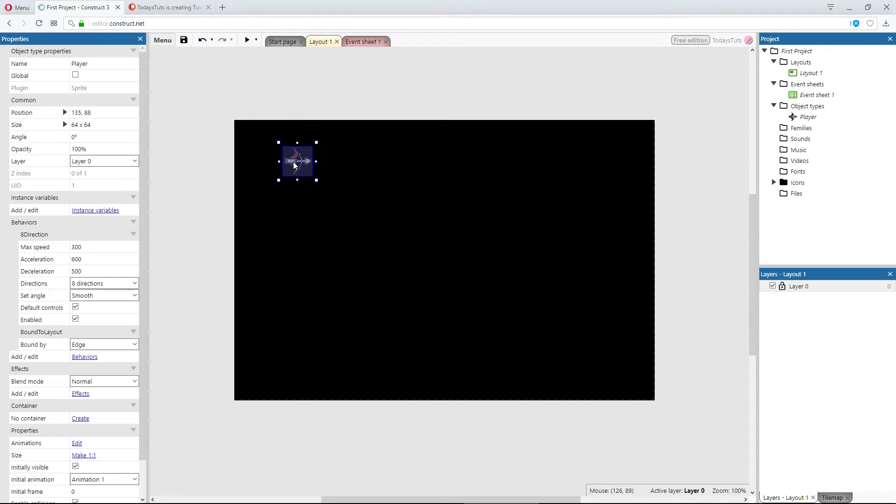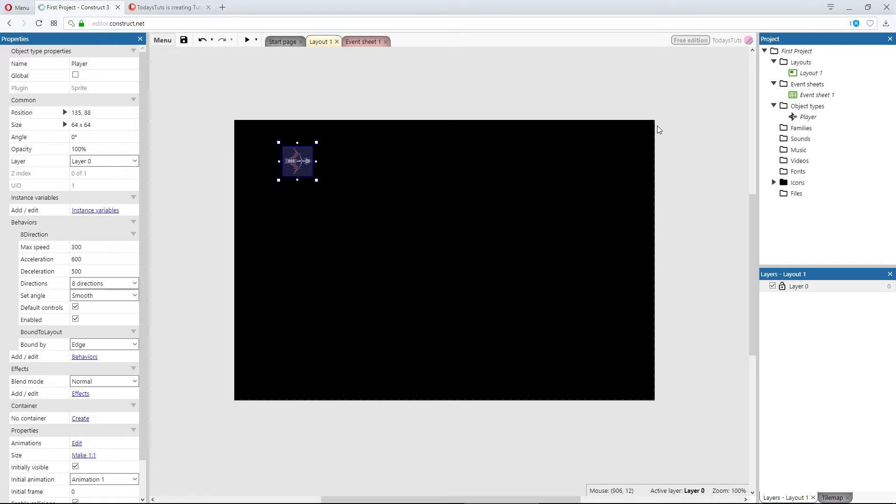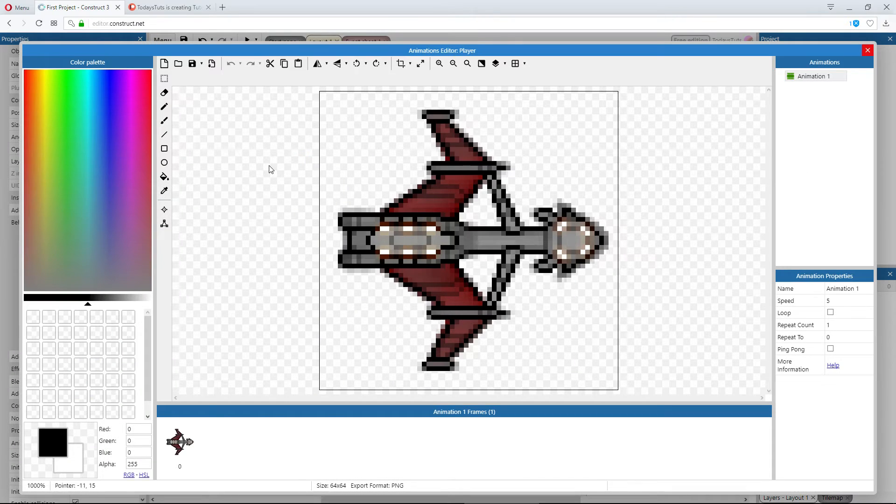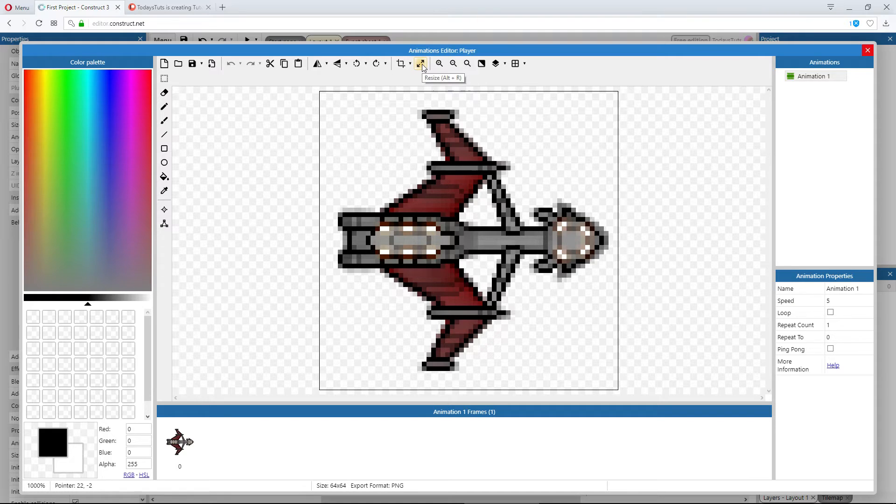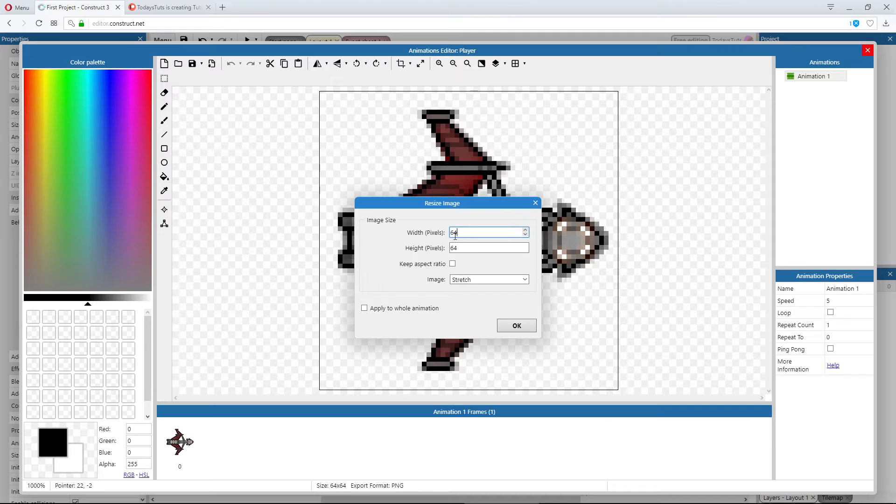Since the layout is 900 pixels wide, the maximum X coordinate for an object to be visible would be 900. If the object was placed at X coordinate of 901, it would be 1 pixel off the screen. But our player ship is not a single pixel, it's a sprite made up of many pixels. If I double-click the player object and open the animations editor and click on the resize button, we can see that the player sprite is 64 pixels by 64 pixels.